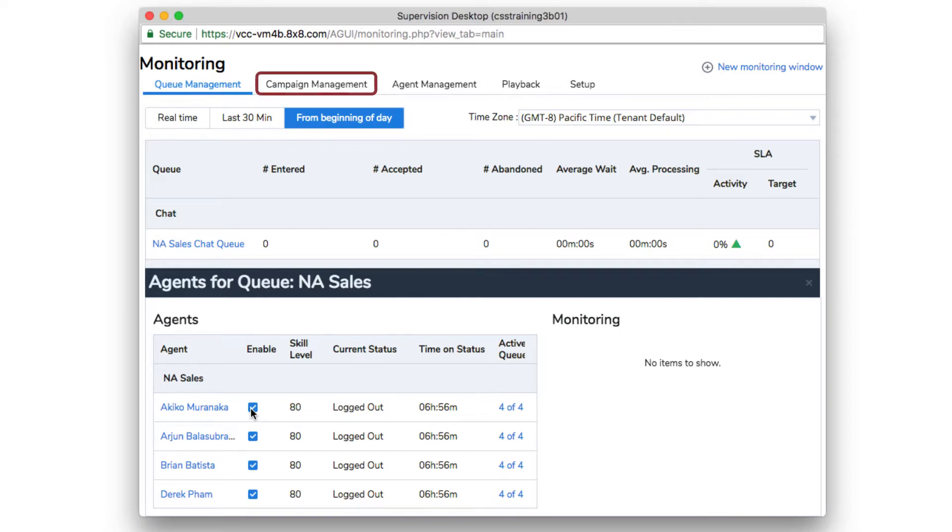Campaign management is an optional feature designed to manage outbound dialing.